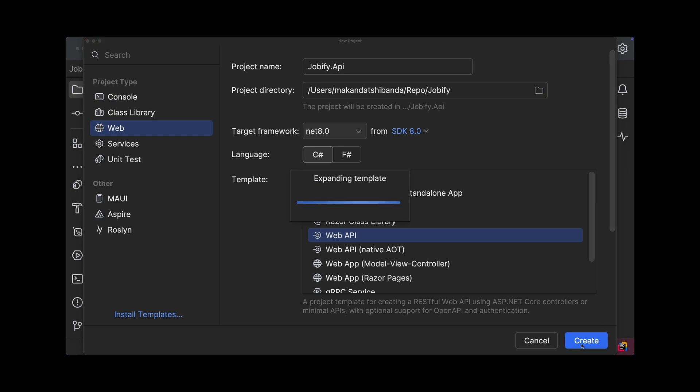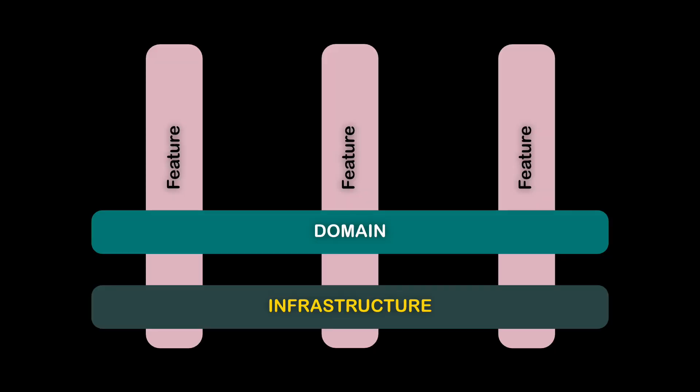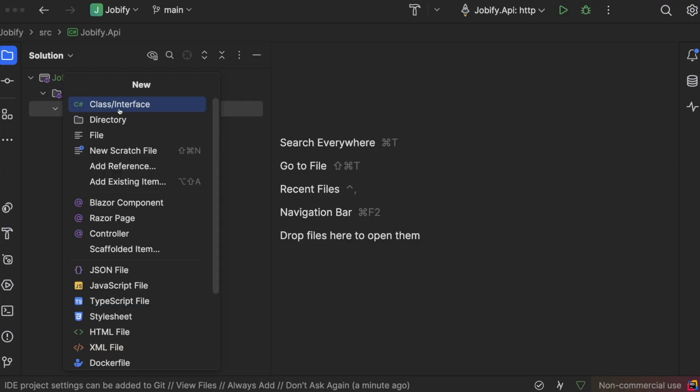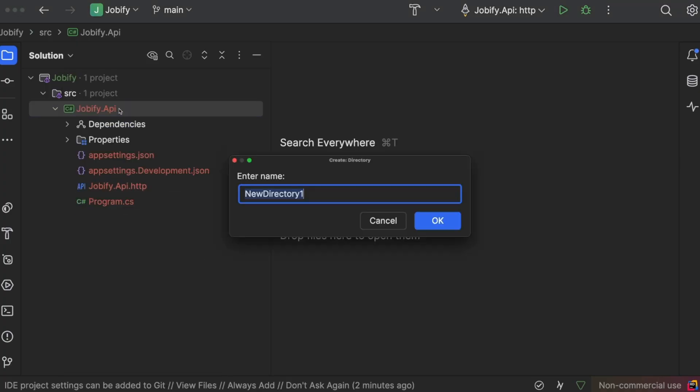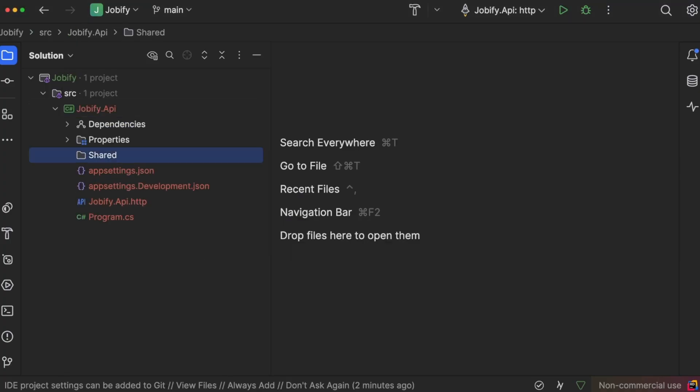First, let's talk about shared concerns. Some code, like the main entities or database access, aren't specific to one feature. They're used across the whole system. Let's create a folder called shared to keep shared concerns separate from the rest of the app.